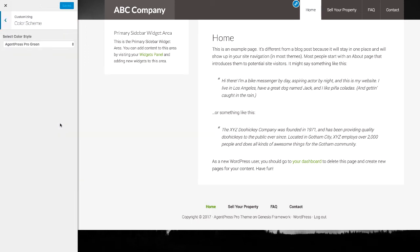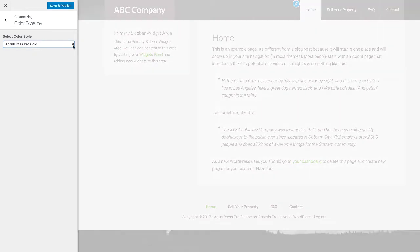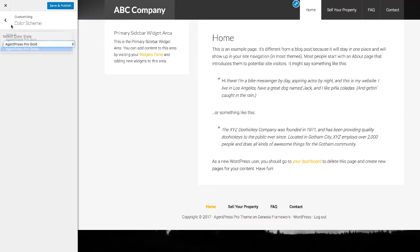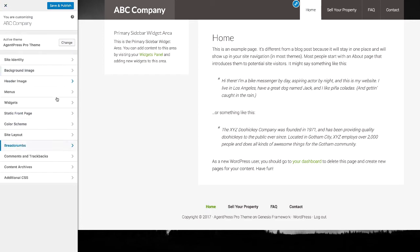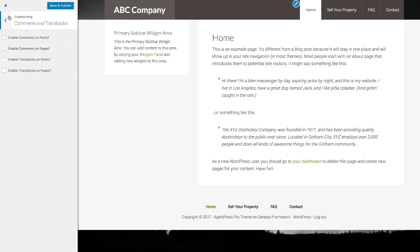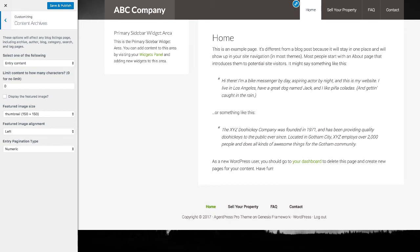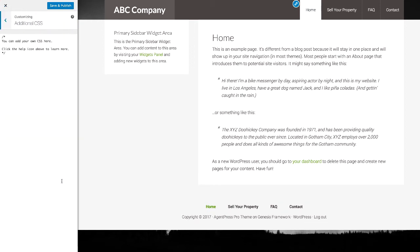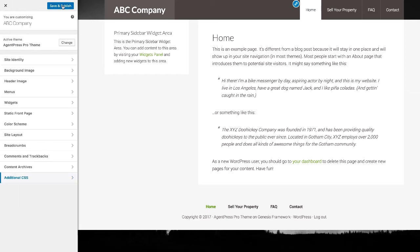Color scheme — we can change it here too; I'll keep mine as green. Site layout can also be changed here. I'm not going to mess with Breadcrumbs, Comments and Trackbacks, Content Archives, or Additional CSS right now. The Additional CSS section is for if you really want to customize fonts and other look-and-feel details using CSS code — I've not found that necessary on my site. Once we've made all those changes, click Save and Publish.